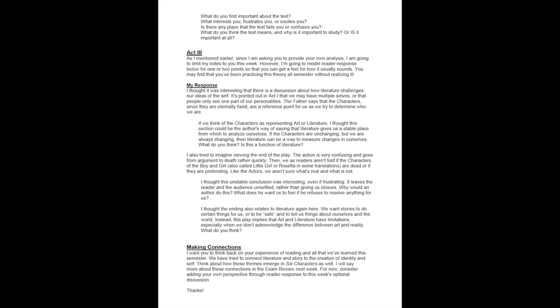If we think of the characters as representing art or literature, I thought this section could be the author's way of saying that literature gives us a stable place from which to analyze ourselves. If the characters are unchanging, but we are always changing, then literature can be a way to measure changes in ourselves. What do you think? Is this a function of literature?